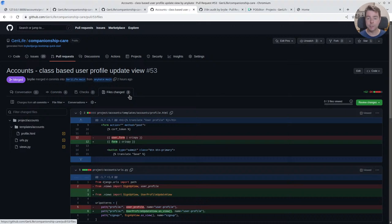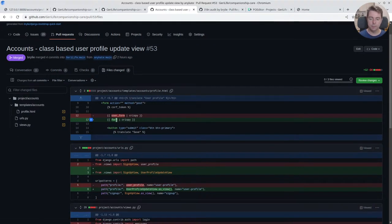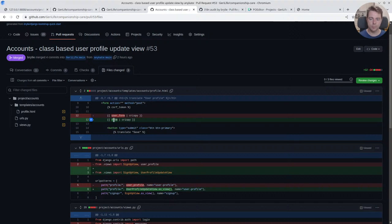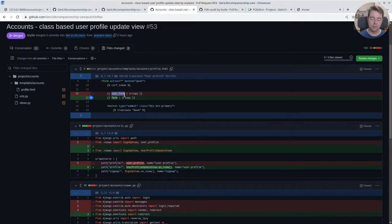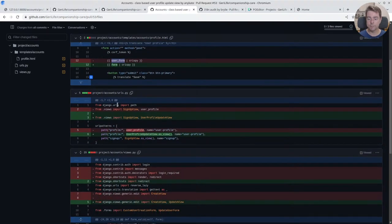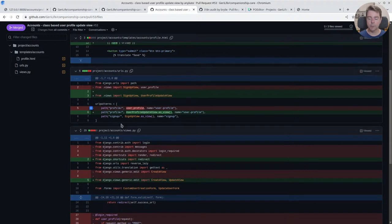By default, the class-based view will return a form and render it, and the form is just called 'form' generically. So I had previously called it 'user_form' in my function-based view to give it a little bit more semantic meaning, but it's okay to go with defaults in this case. Going with the default saved a little bit of code.